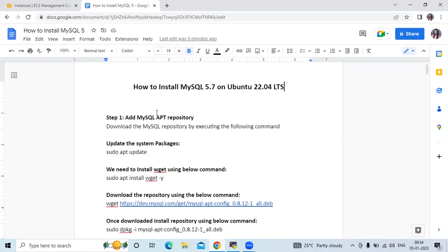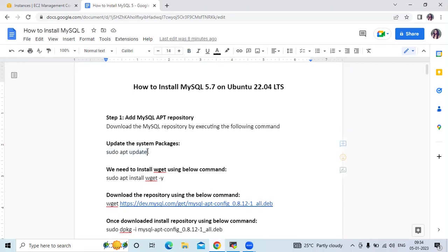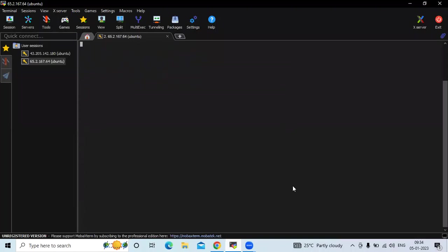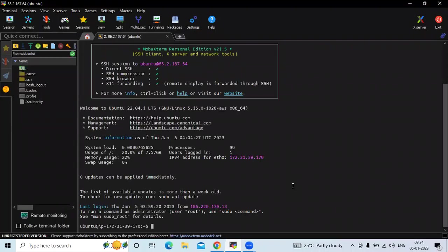The first step is we need to add the MySQL repository. Download the MySQL repository by executing the following commands. First, we need to update our system package. The command is sudo apt update. Here is our terminal and we are successfully connected to our Ubuntu 22.04 LTS instance.